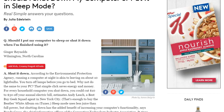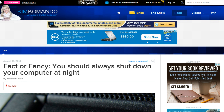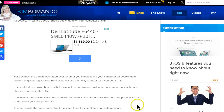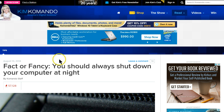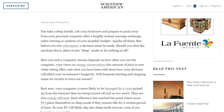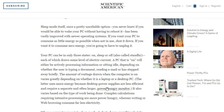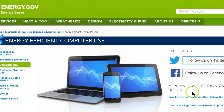Kim Komando, the digital goddess, leans toward turning it off at night but doesn't really give a definitive answer. Scientific American had an article recommending shutdown, but it's from 2007 and hardware has changed vastly since then — it needs an update. So I went to the government, which hopefully had the best information.